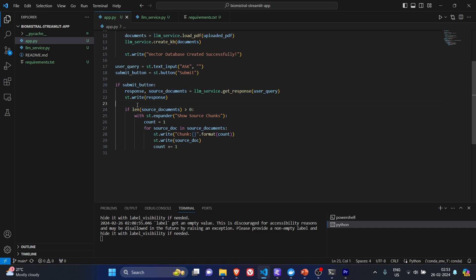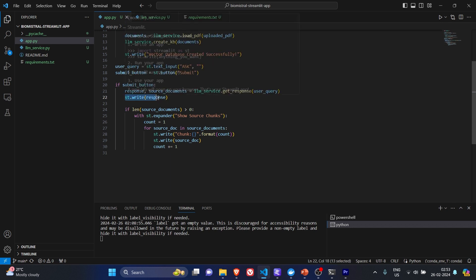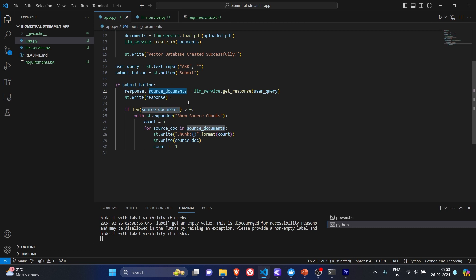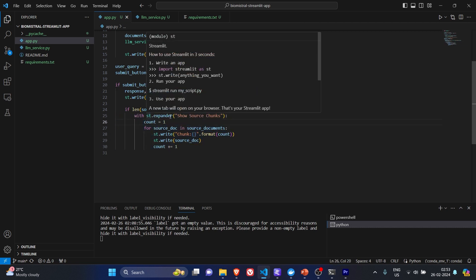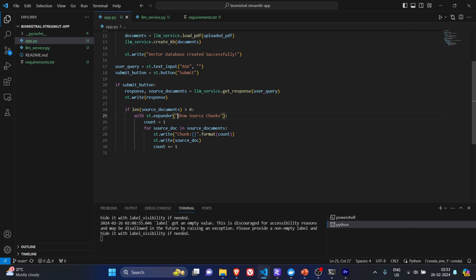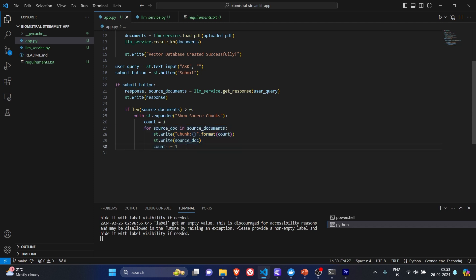Once we get these response and source document in the app.py, what we are doing is we are directly showing the answer to the user using st.write. But with the source document, we are basically looping it through using st.expander, asking the user to expand it to see the chunks. For this case, we have top equals to, or k equals to 5, so we are showing five chunks.